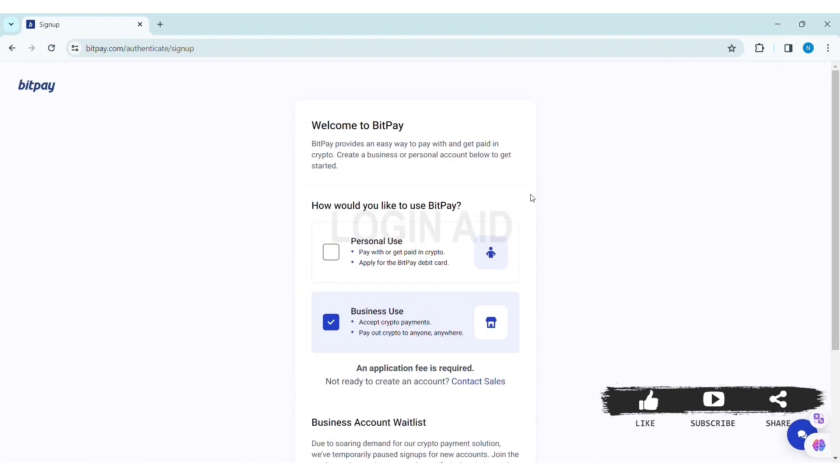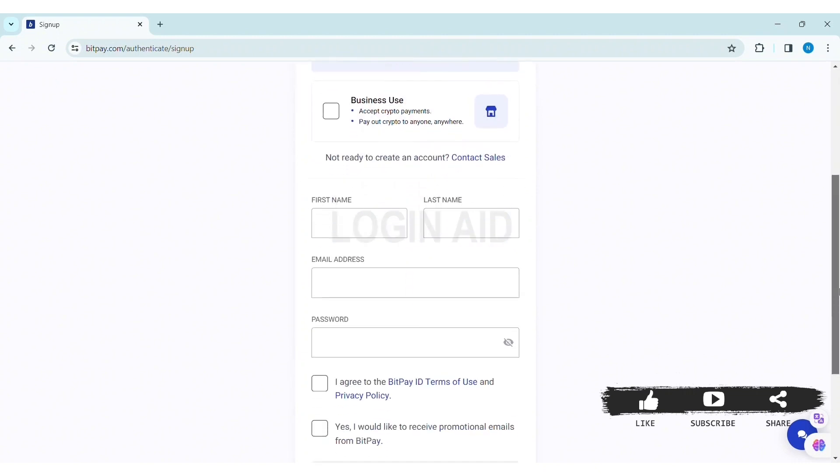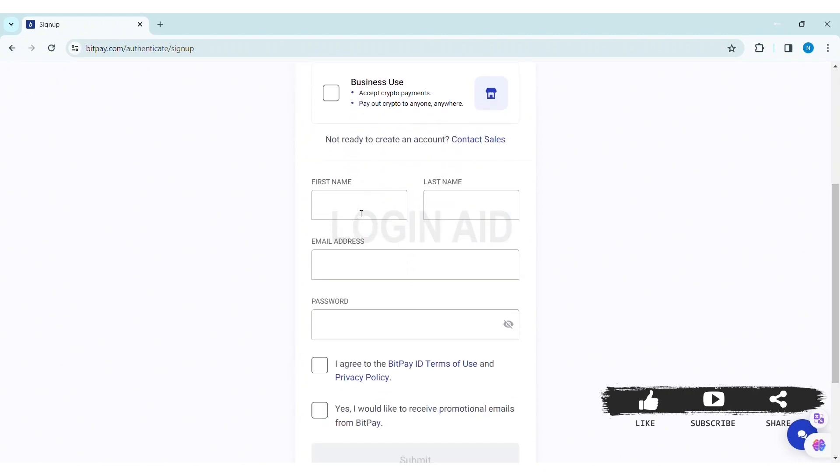So now here you need to fill all of your information. First, enter your first name, then enter your last name in the given box. Then enter the email address in the given box.